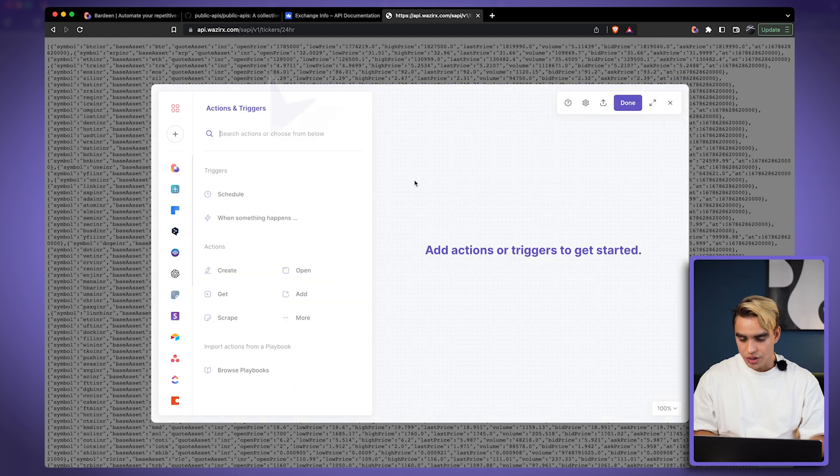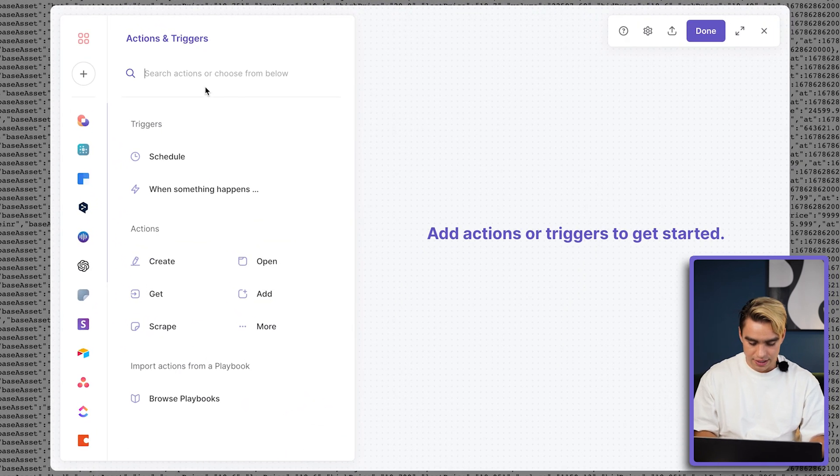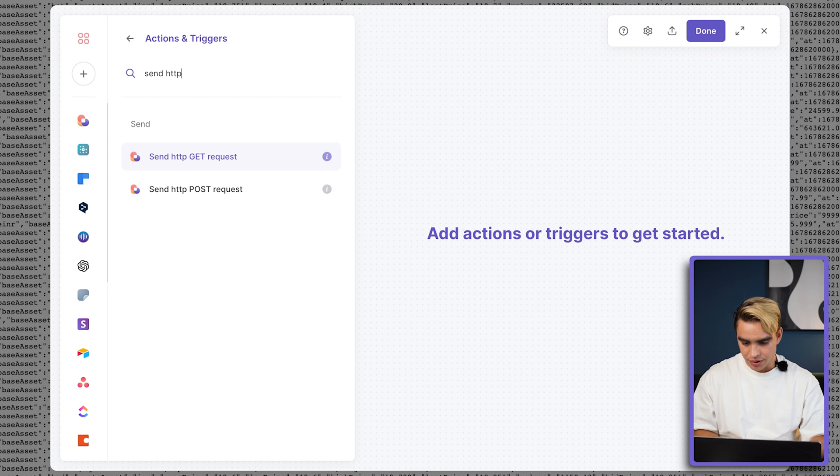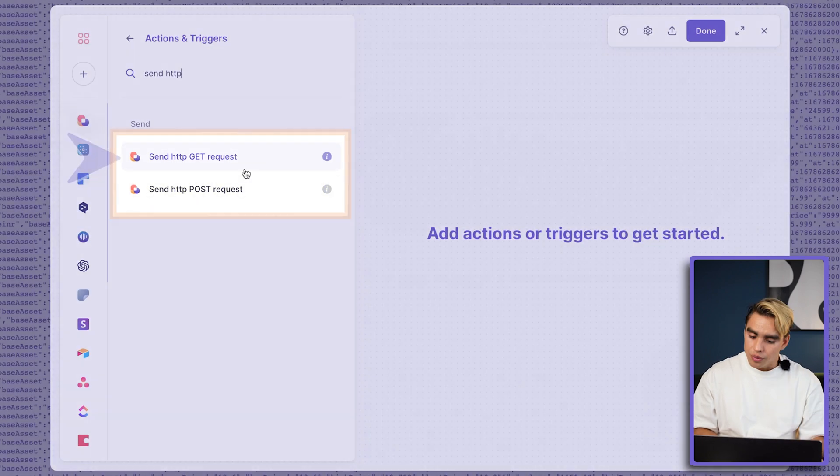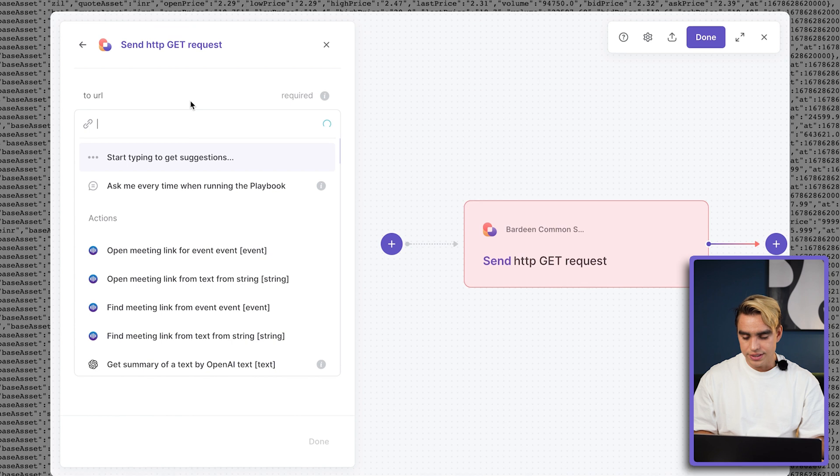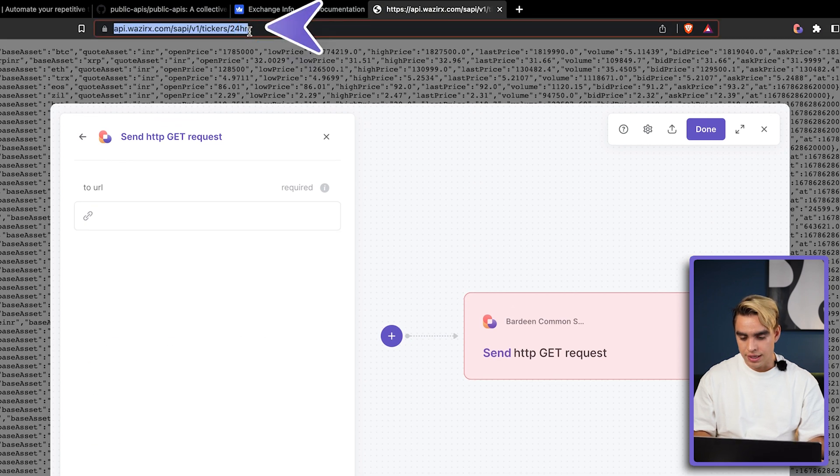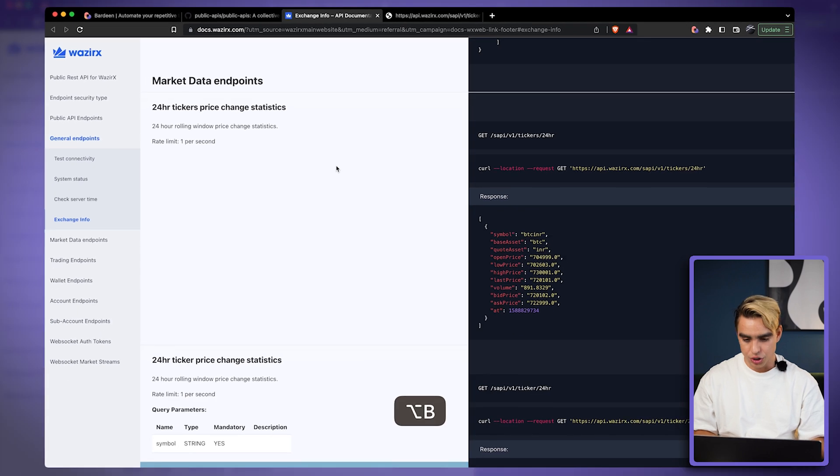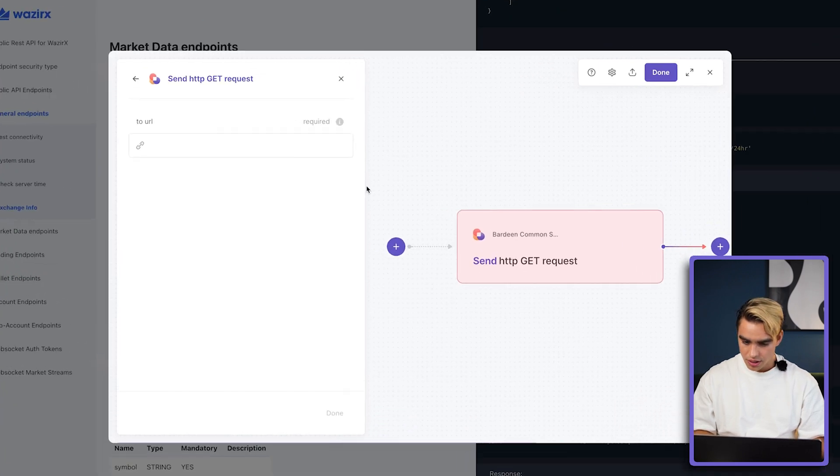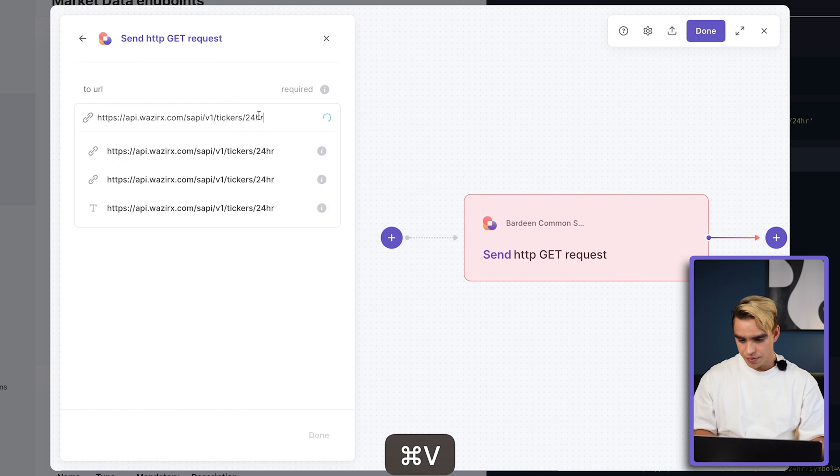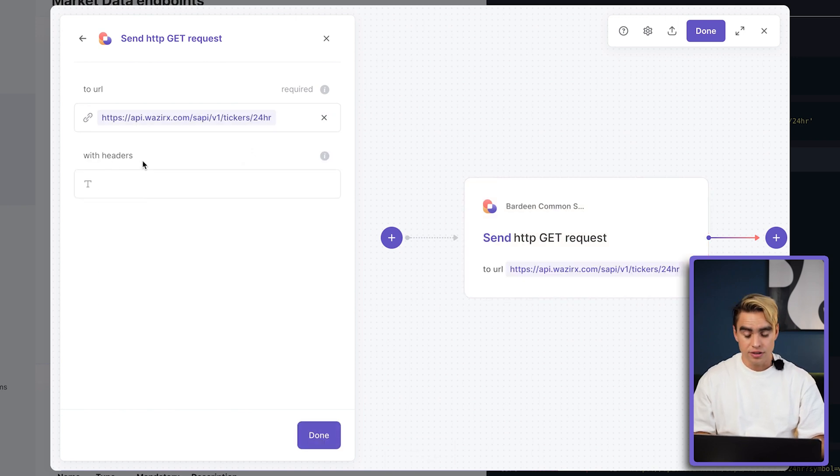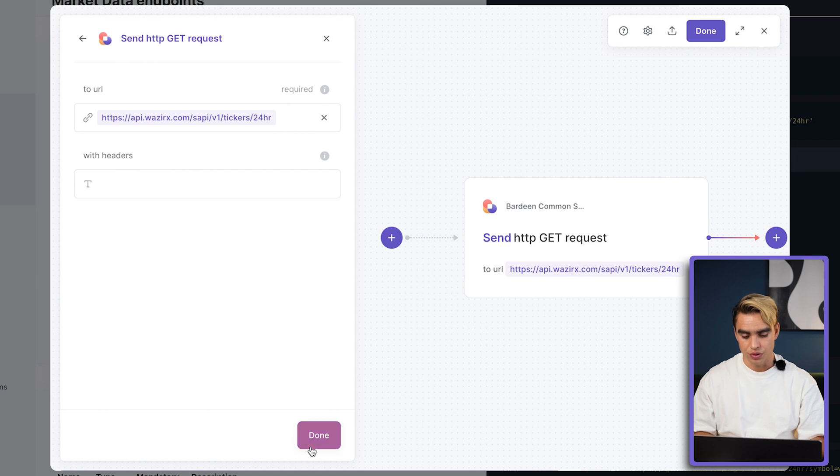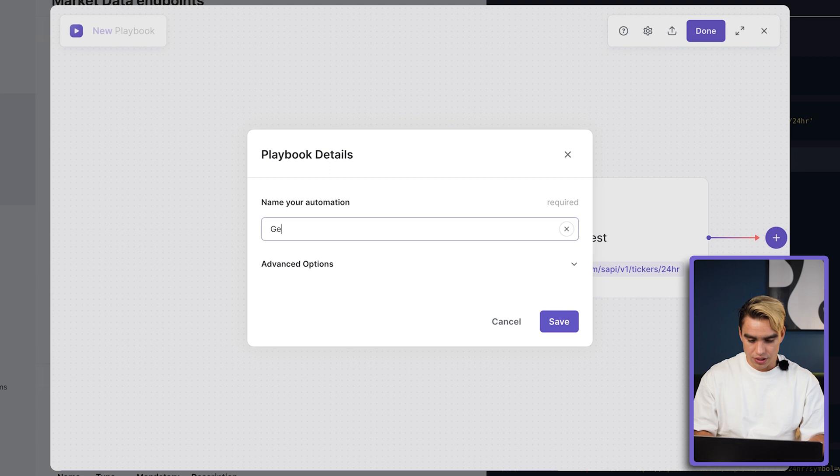So I'm going to click on create playbook and find that send HTTP request, and then we have get and post. There are only two. We're going to pick the get request, and here we're going to insert this link that we found on this API documentation page. Let's open Bardeen again and paste the link over here. And we do not need to add any headers because there is no additional information we need to communicate. So I'm going to click on done and save this information, call it get crypto prices.